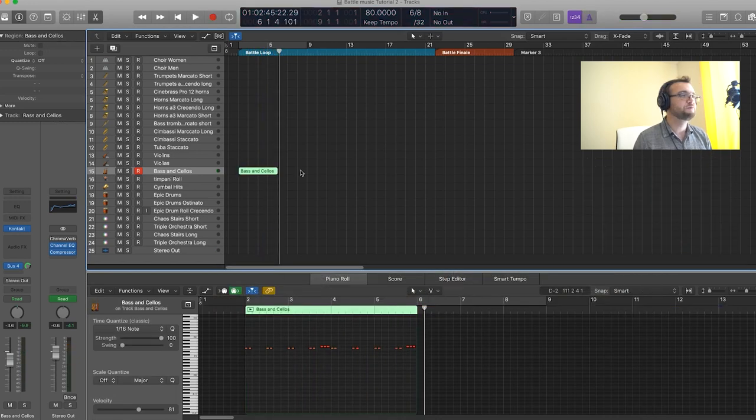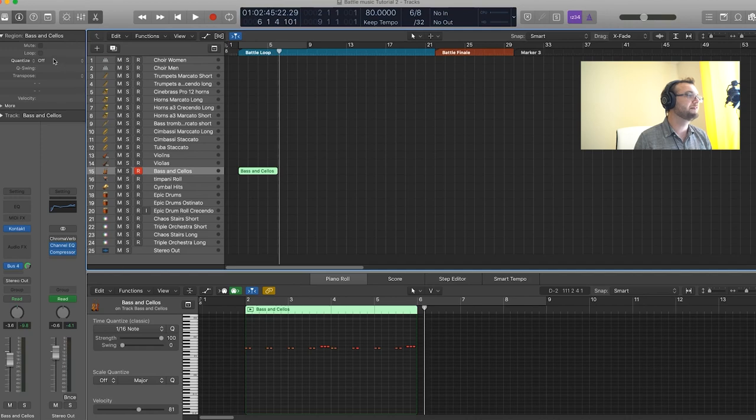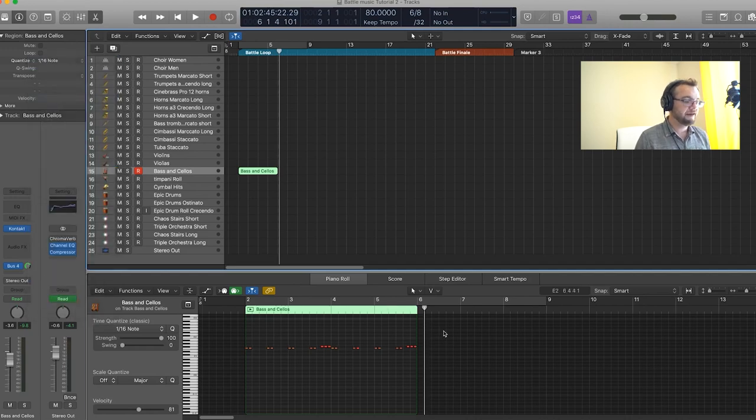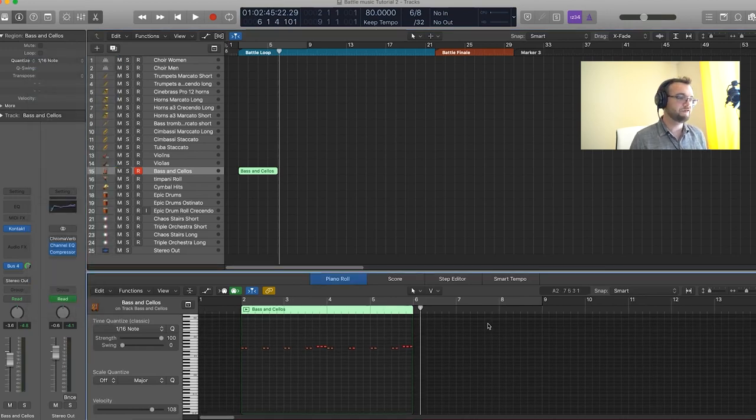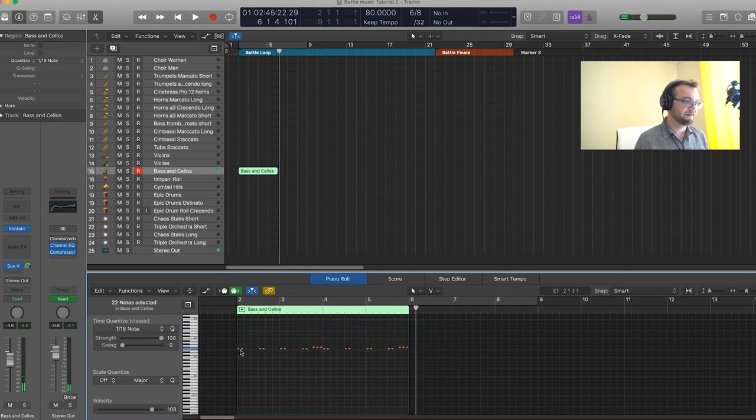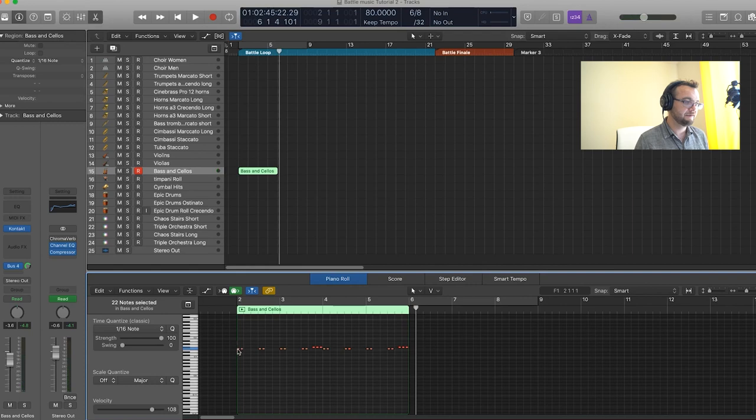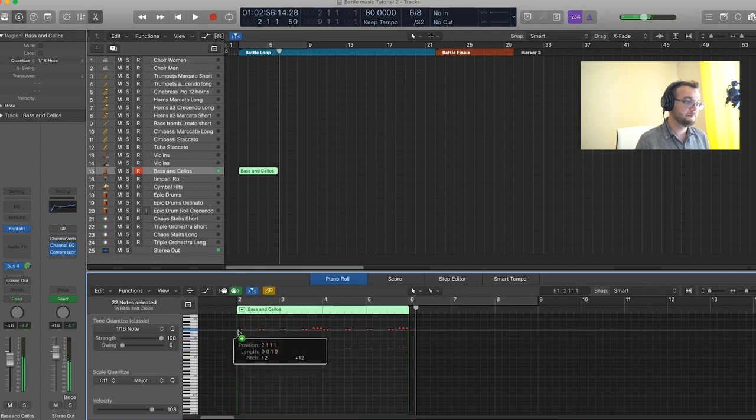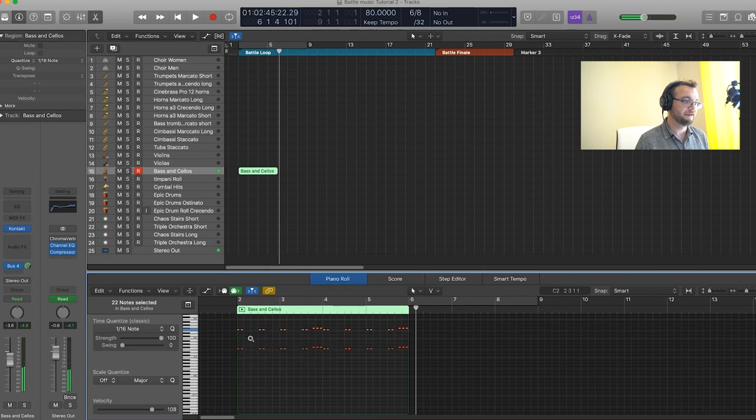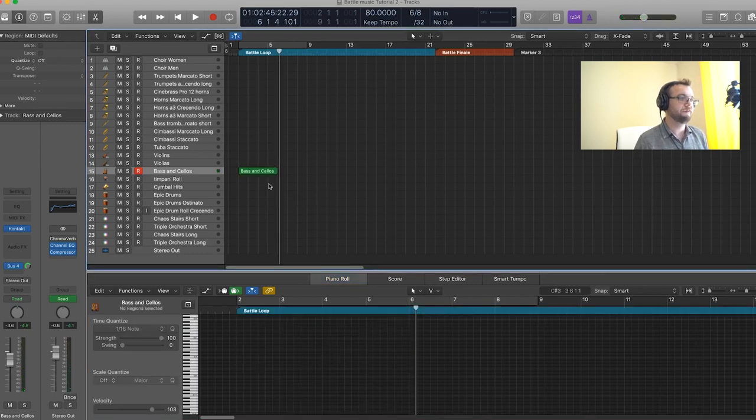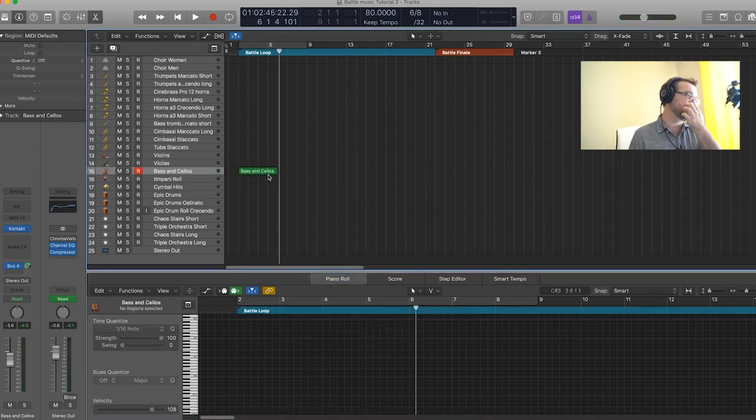Okay, that sounds pretty good. We're just going to quantize it a little bit. Now let's just duplicate it. So I'm going to select everything, alt key and drag it an octave up. So that's four bars of bass and cellos right here.